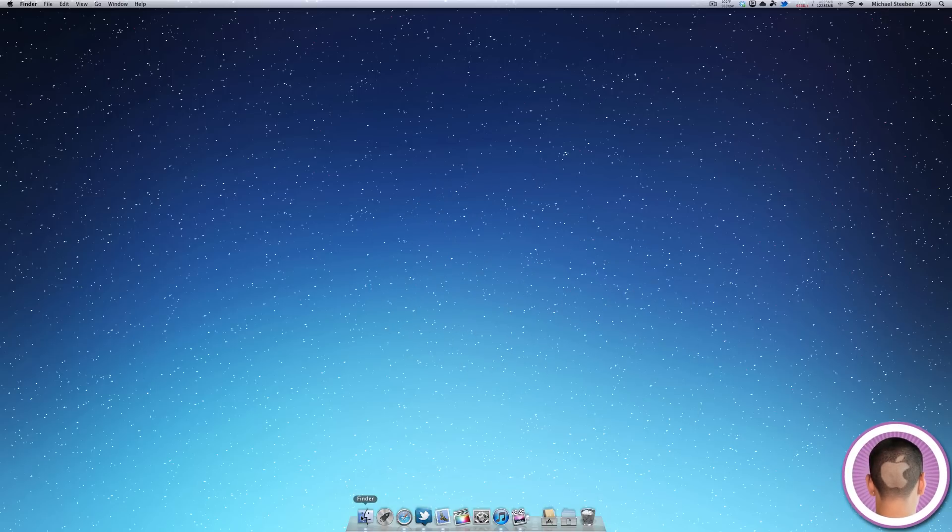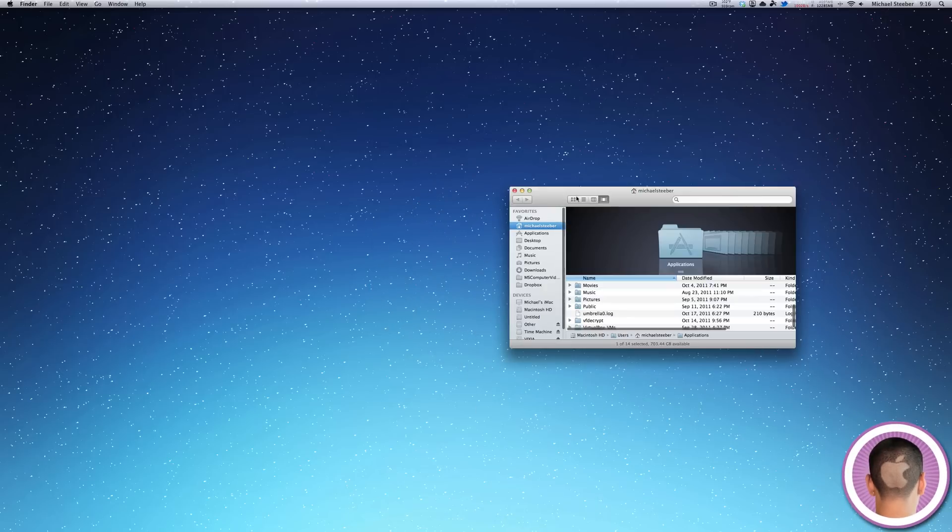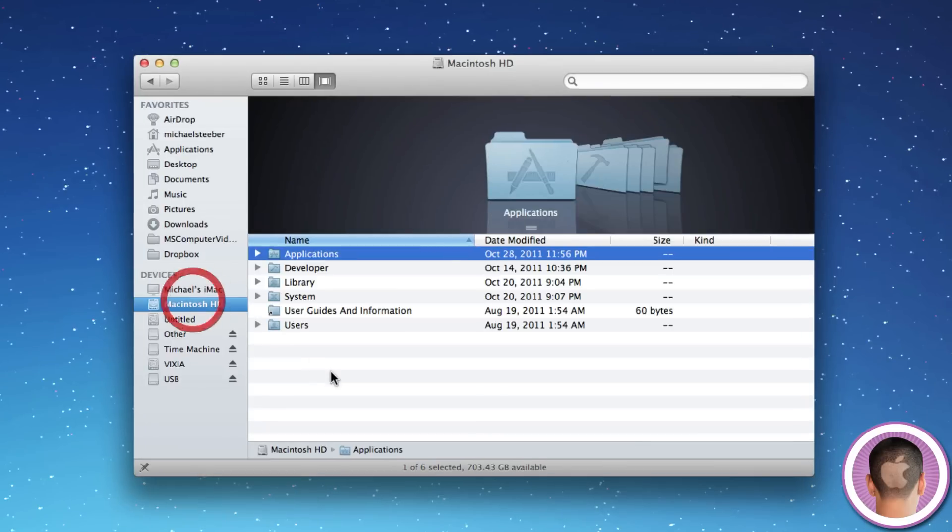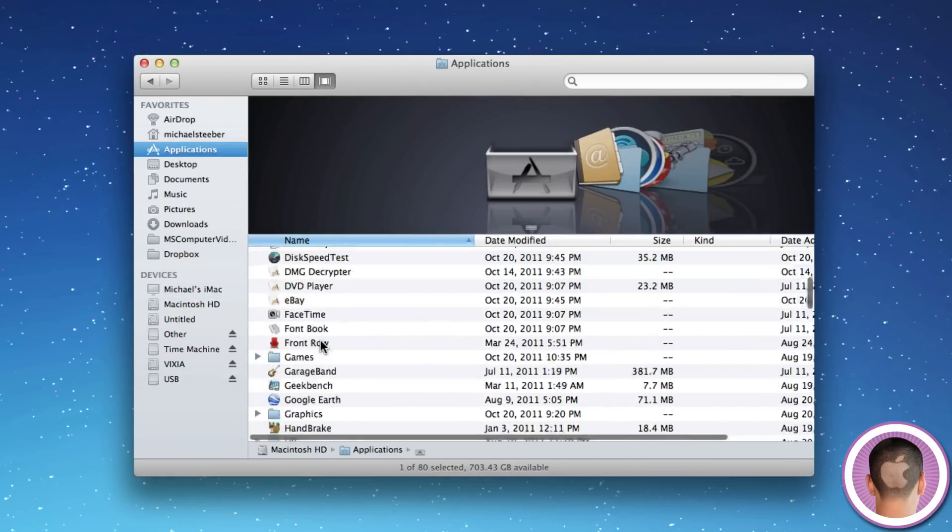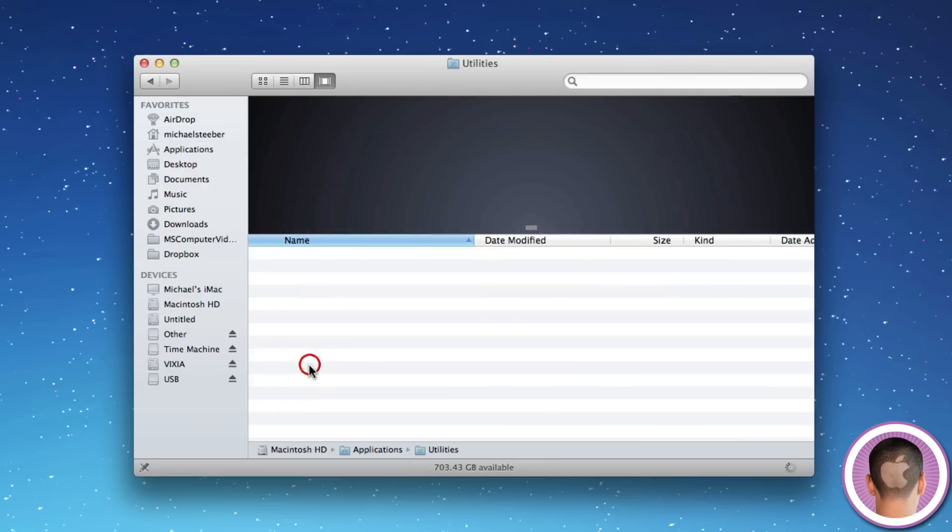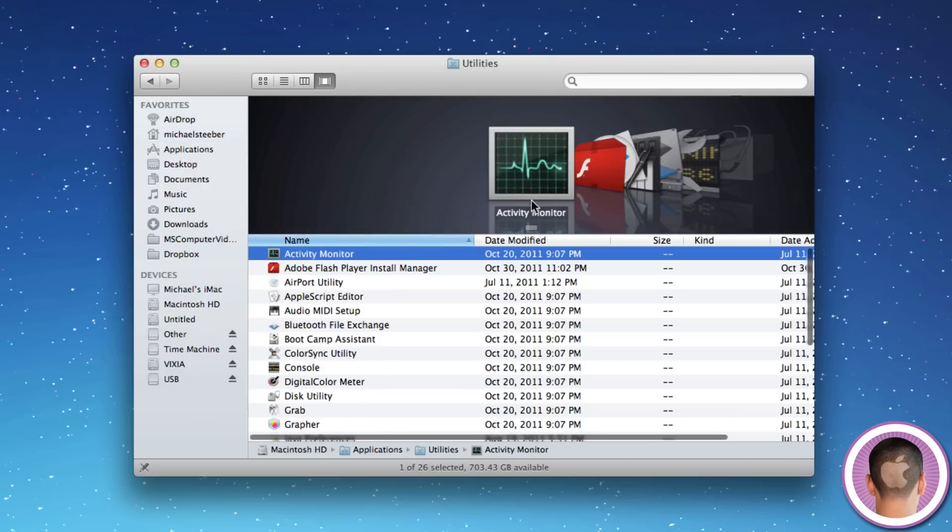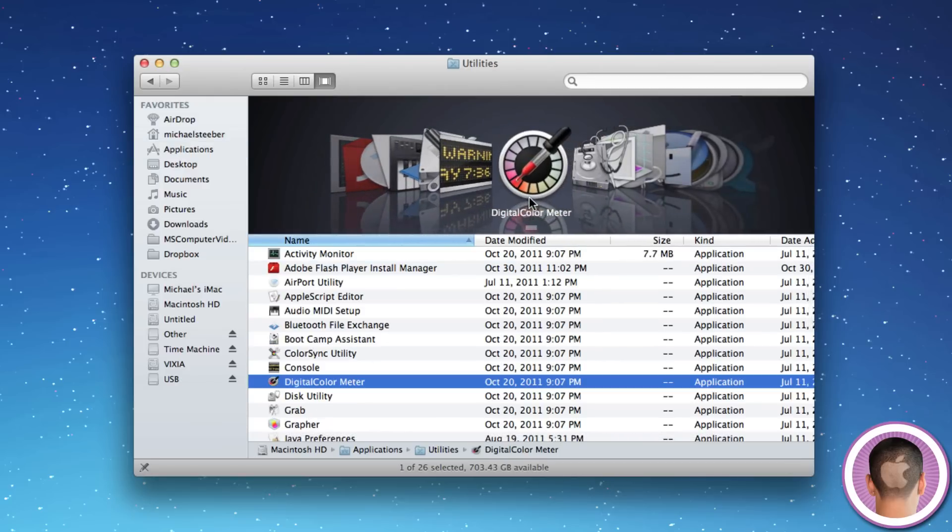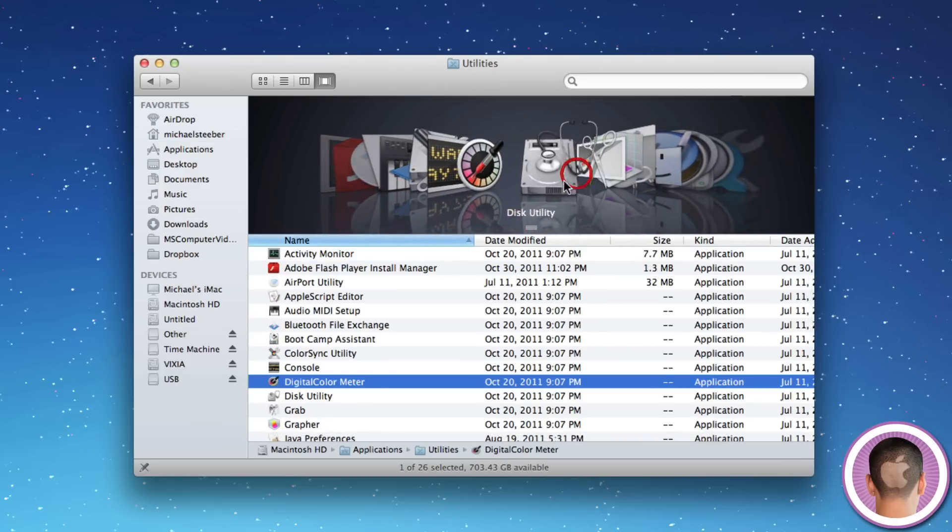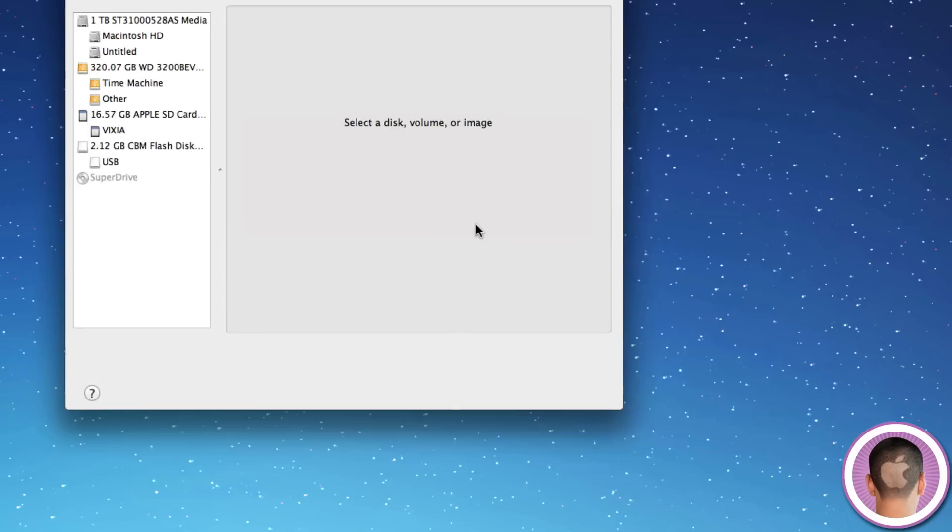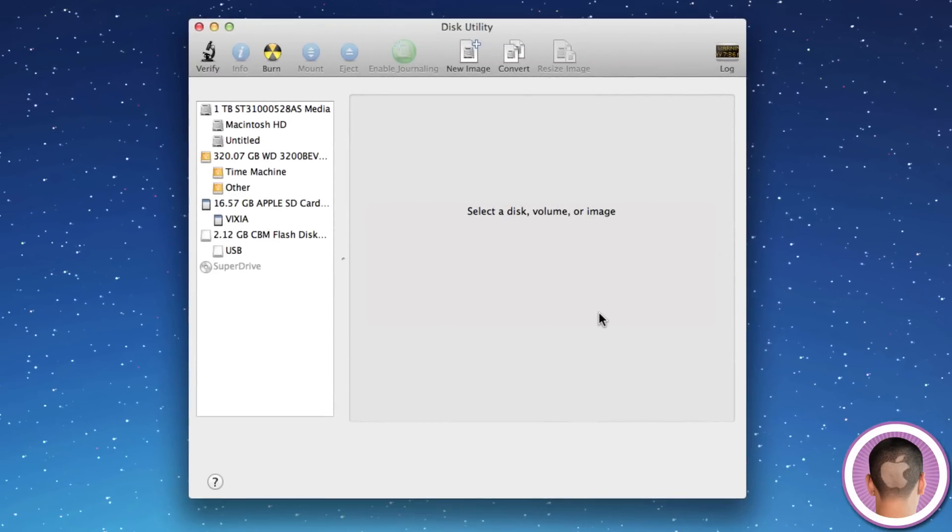So I'm going to open up a new Finder window, and from here I'm going to go to Macintosh HD, then Applications, and then scroll down to Utilities, and in Utilities will be Disk Utility, and I can open that up.